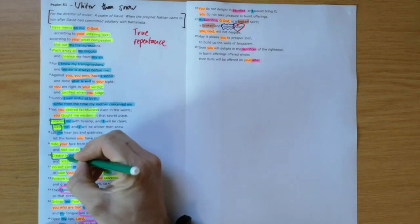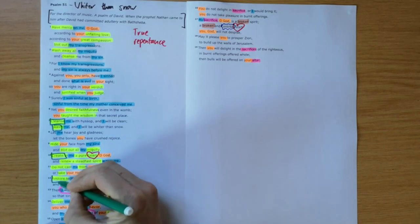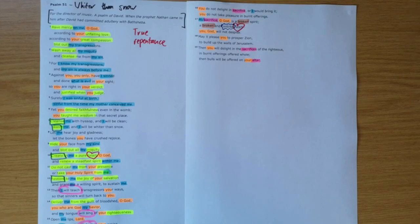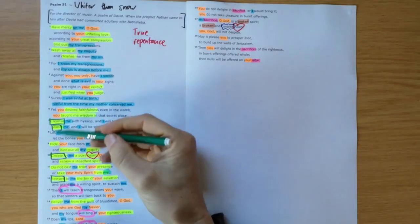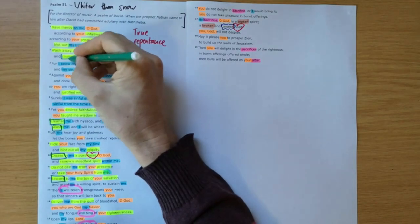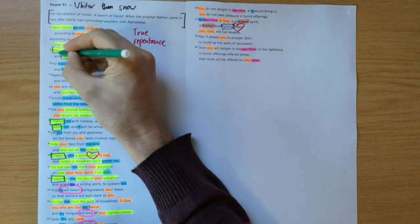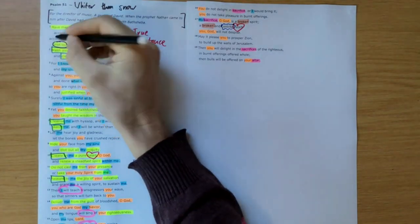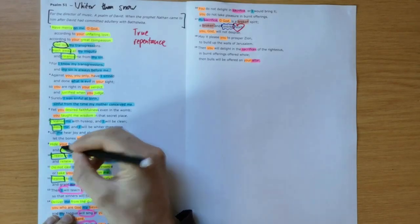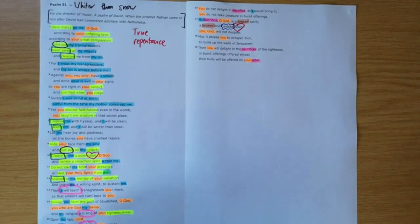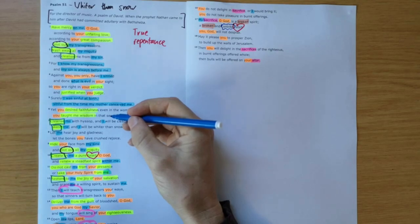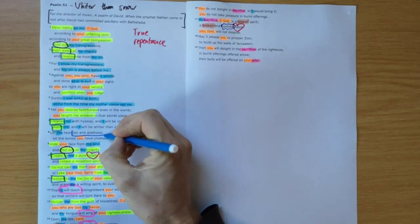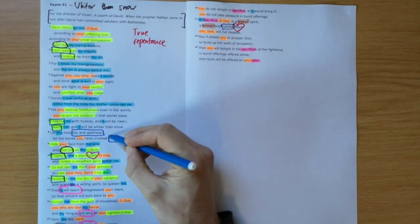Create in me a new heart, restore to me the joy of my salvation. There's these repetitions of requests: cleanse, create, restore, wash. And these cleanse, create, restore linking back. So here cleanse me, wash me, blot out here and blot out. We also see a bit of repetition of joy and gladness. So let me hear joy and gladness, let the bones you've crushed rejoice.